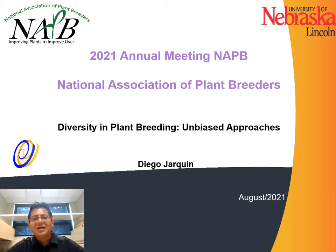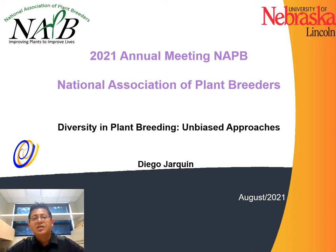Hello everybody, my name is Diego Jarkin and I am very honored for this distinction. I want to thank the organizers, the people who nominated me, and to all of you for being here today. Today, I will talk about diversity in plant breeding and biased approaches. I hope you will like the talk.